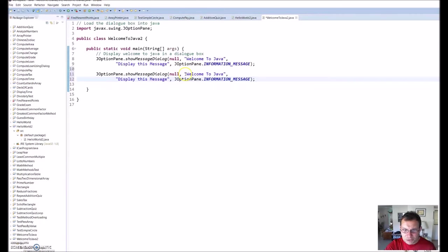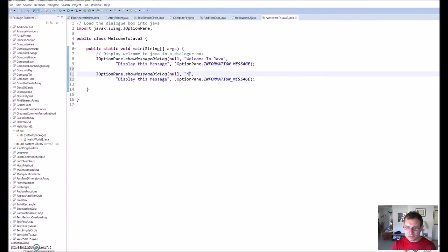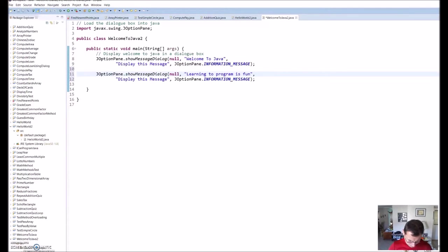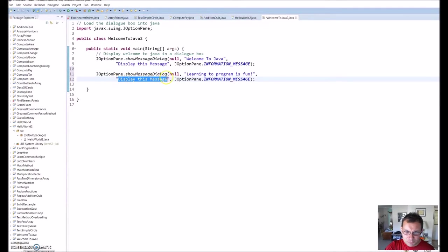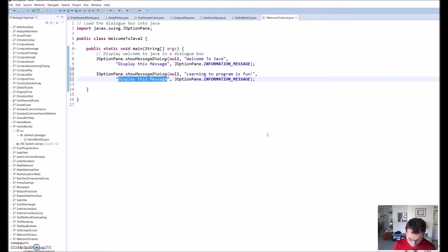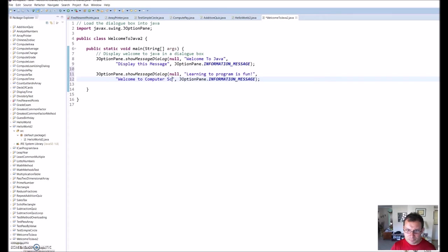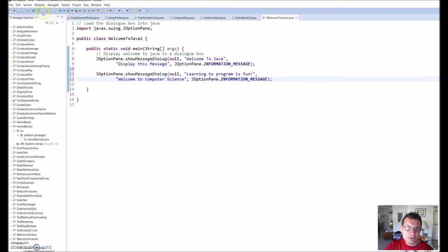Let's change this. Let's change our message to, how about this: Learning to program is fun. And we'll go ahead and change this from display message to welcome to computer science, just so we have something different there so you can see what it does. So save that.